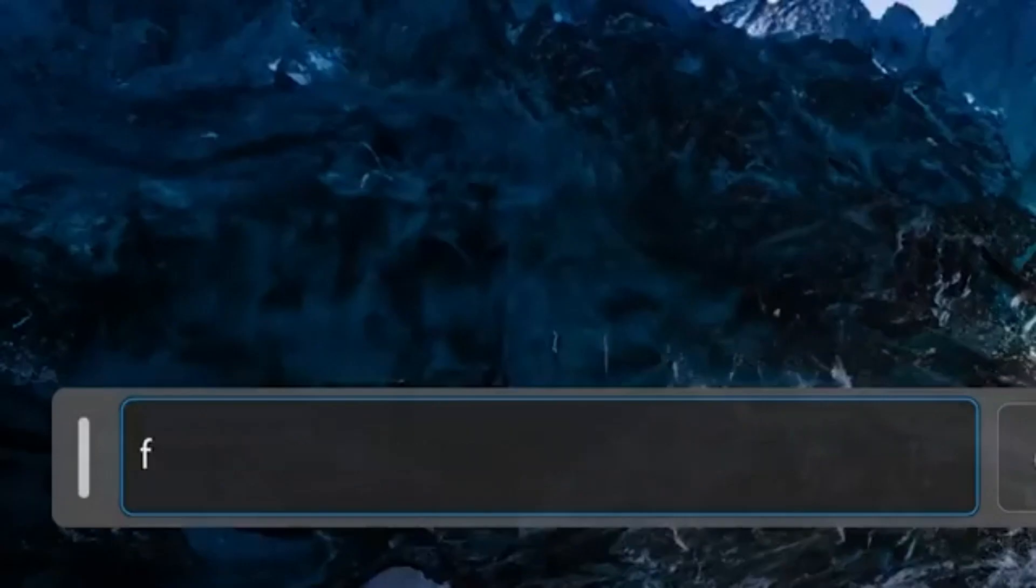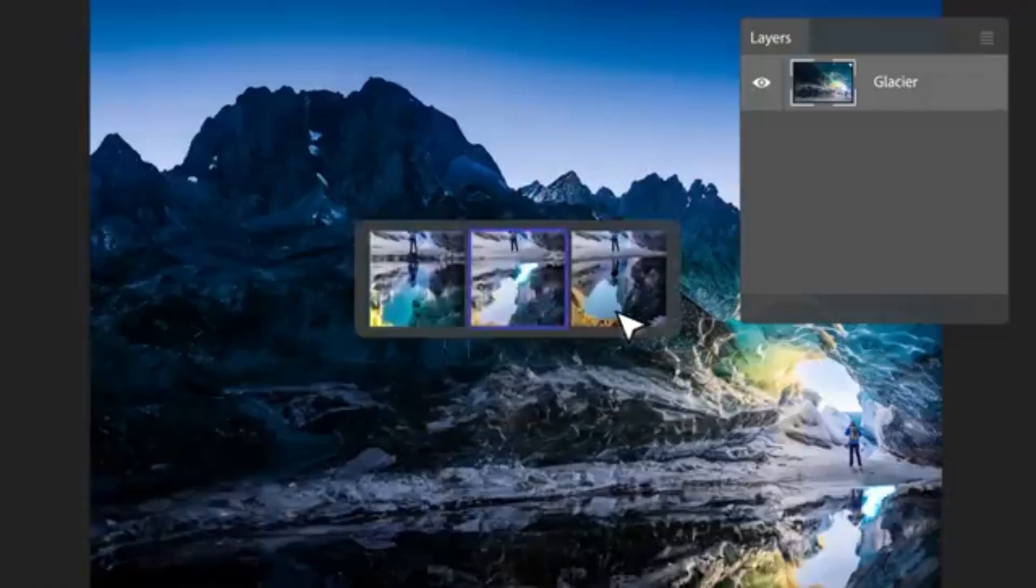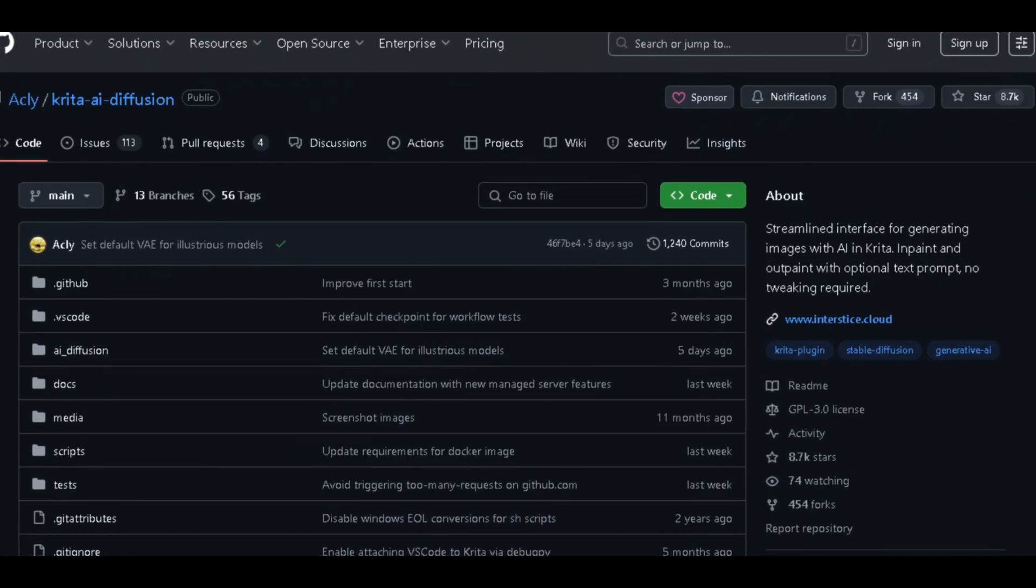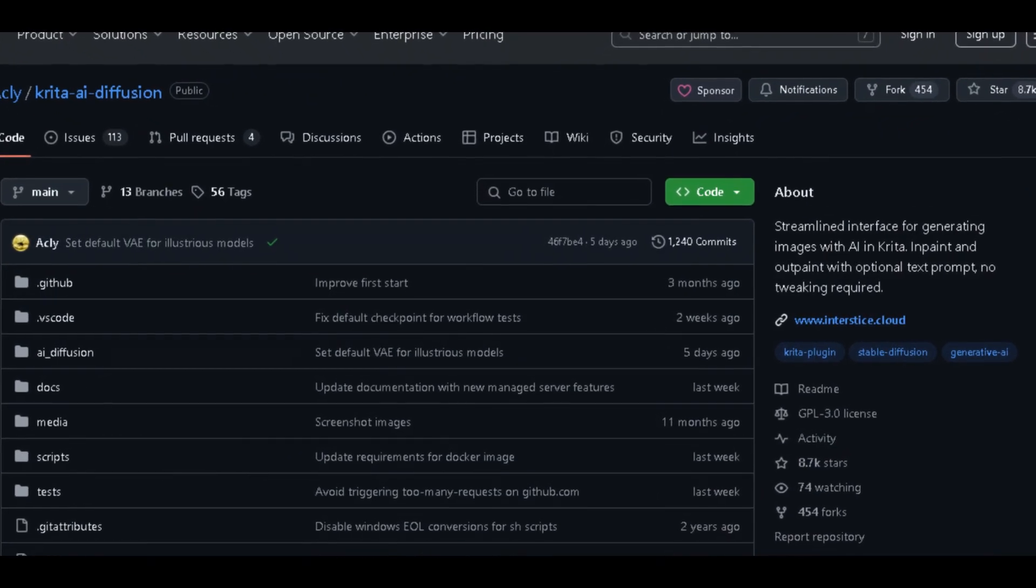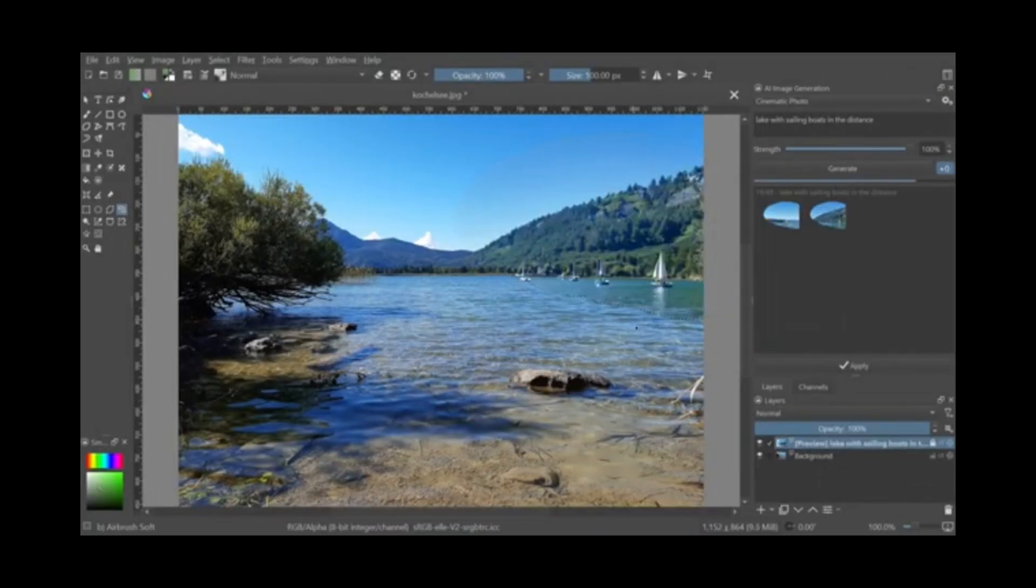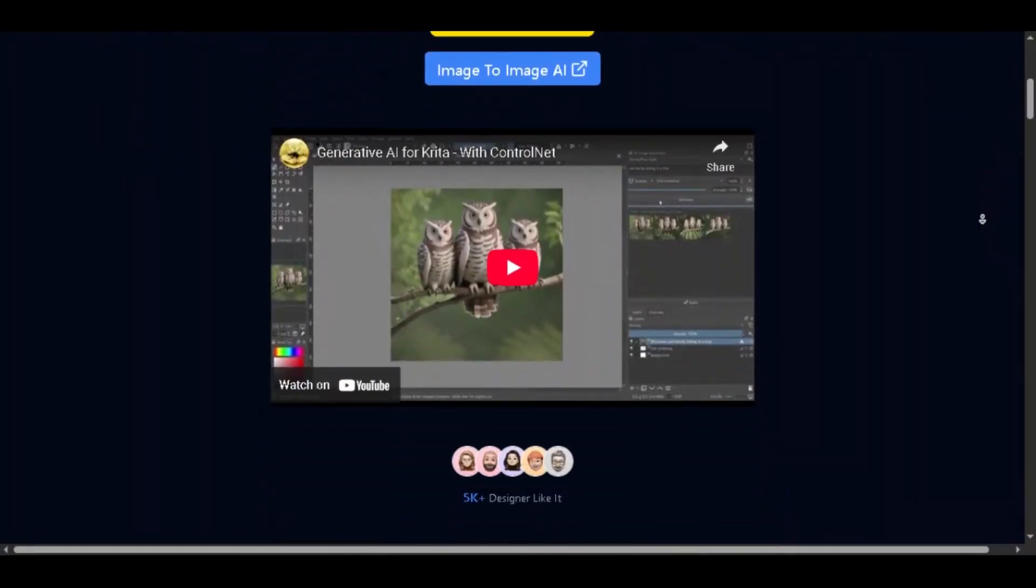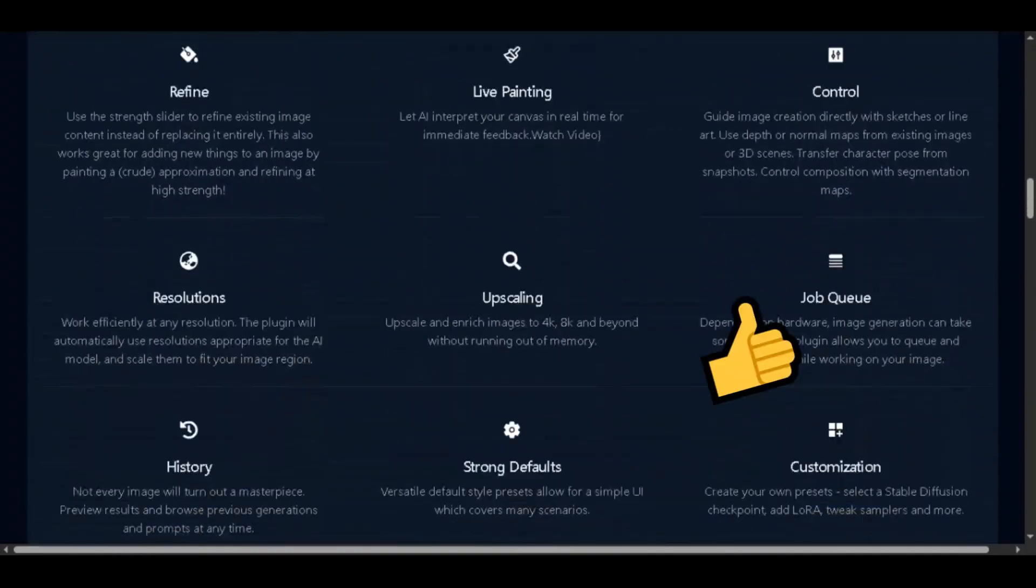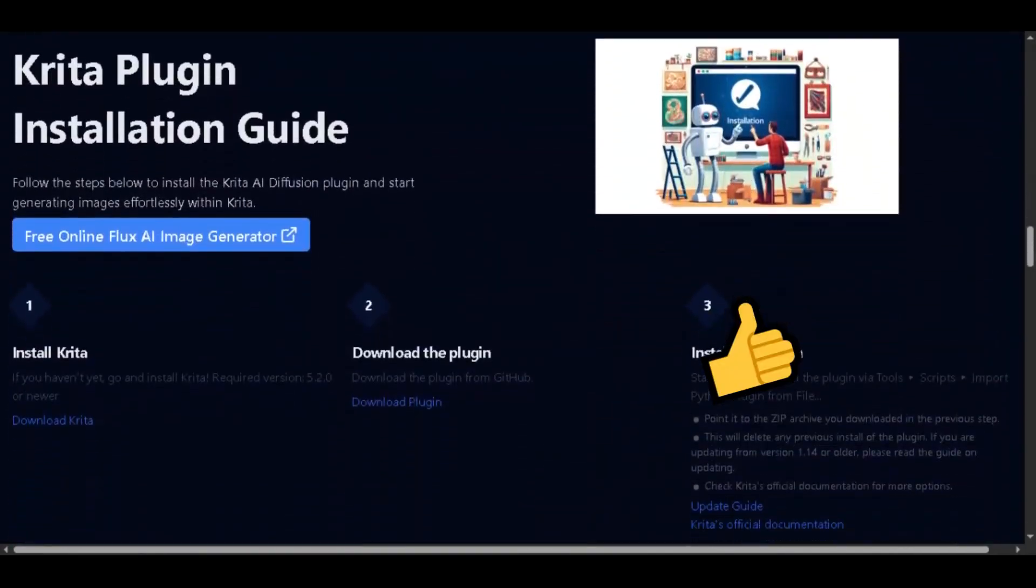If you're looking for a generative fill like in Photoshop, Krita has a plugin called Krita AI Diffusion. It's open source and free. And the best part is that it's uncensored unlike Photoshop. The setup isn't super straightforward but it's worth checking out.